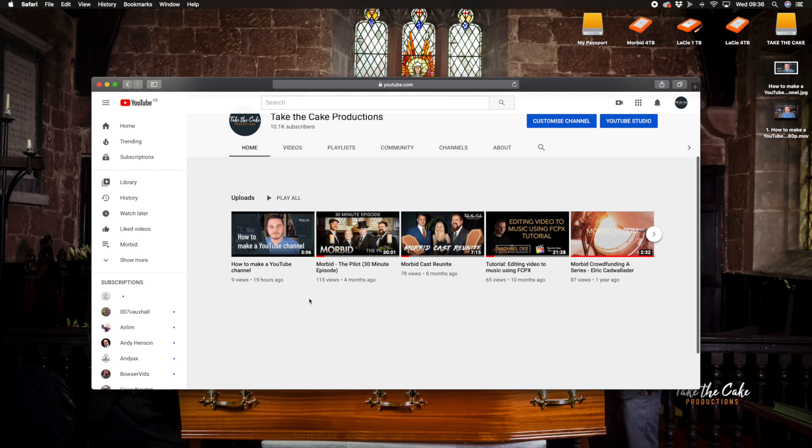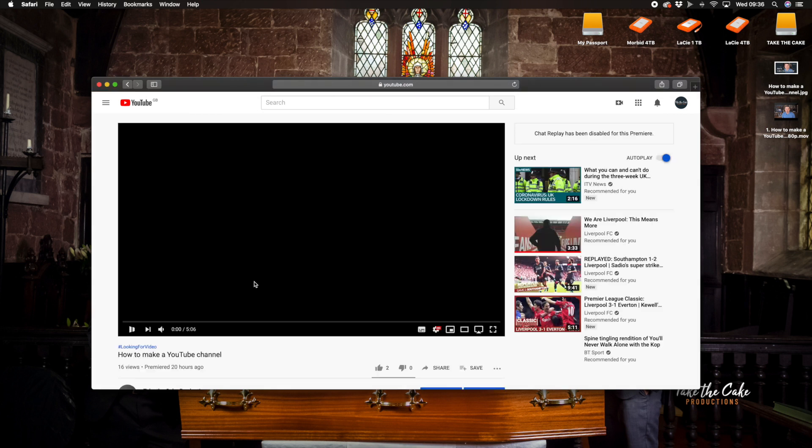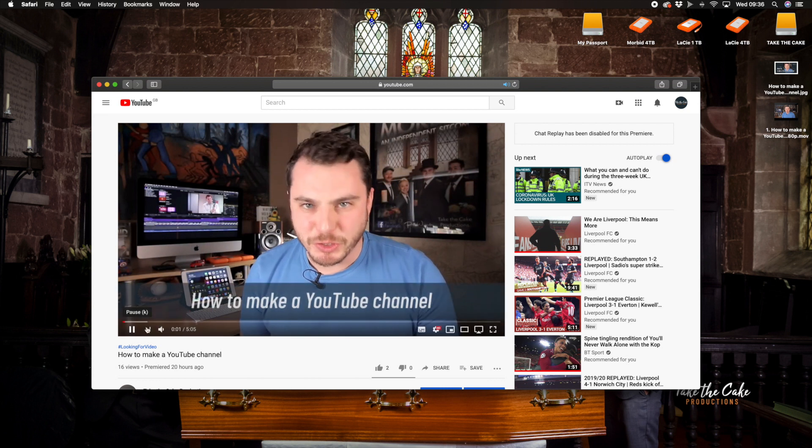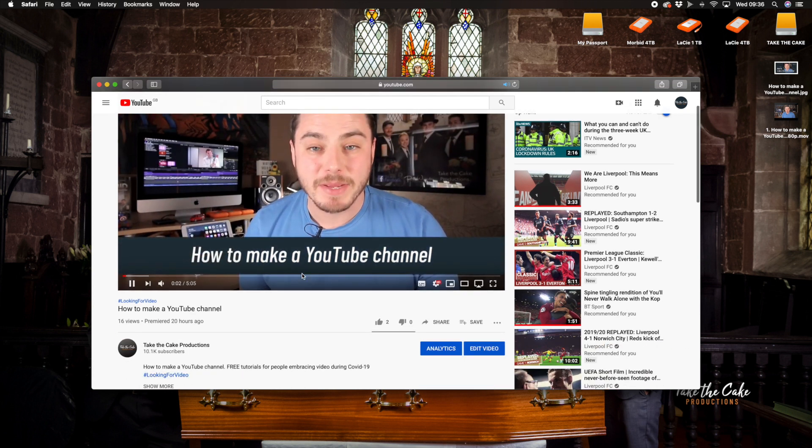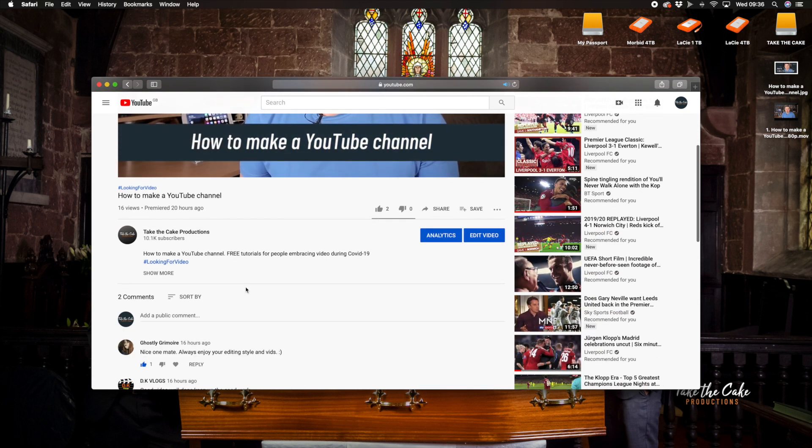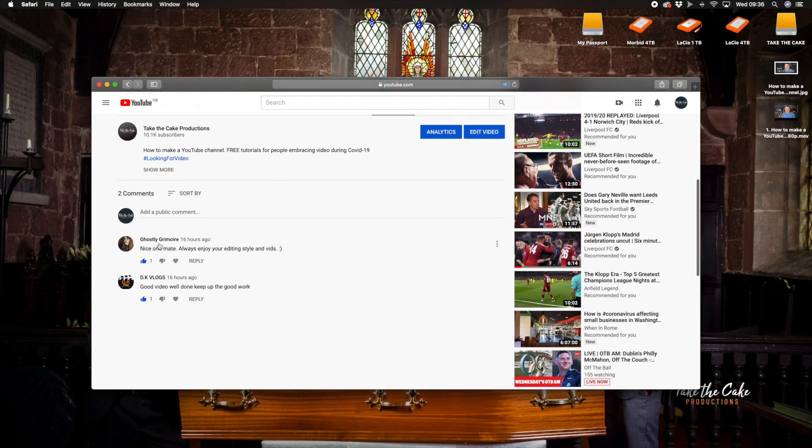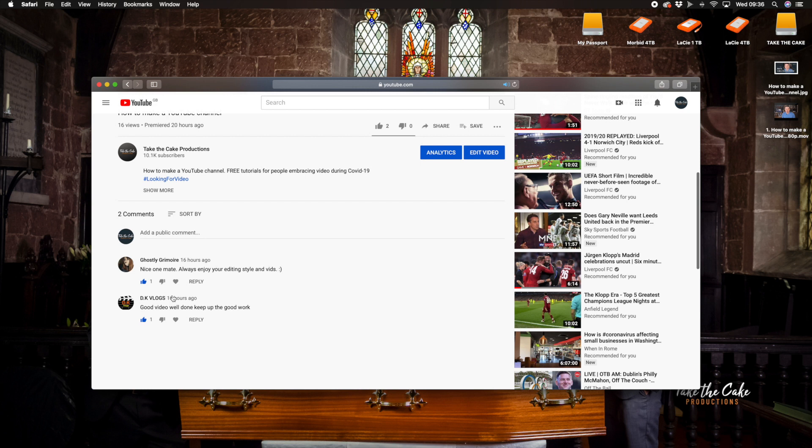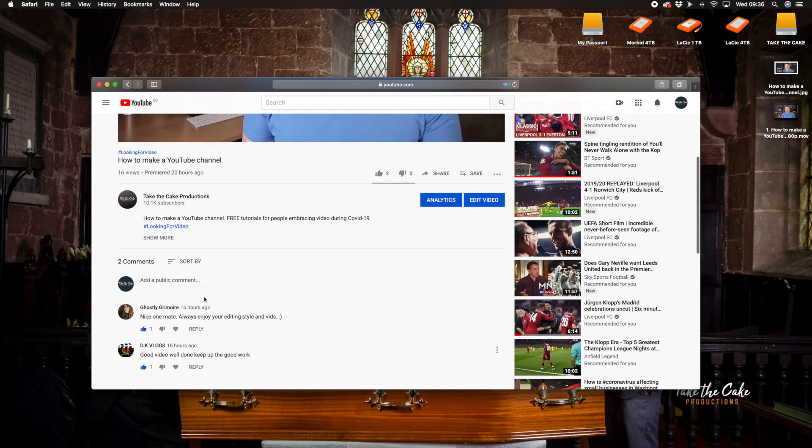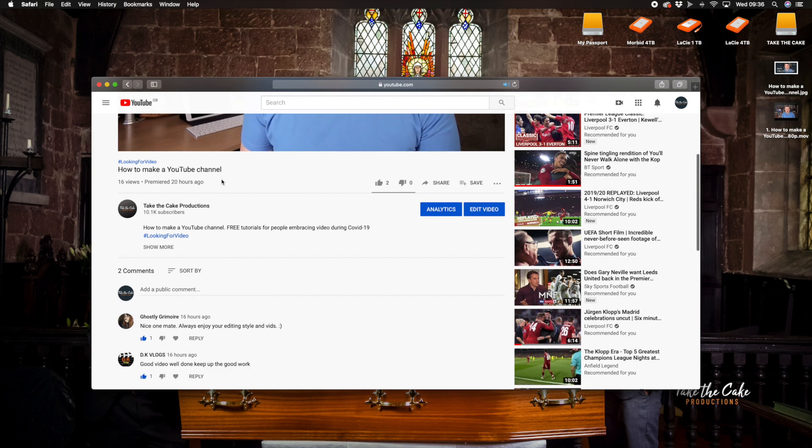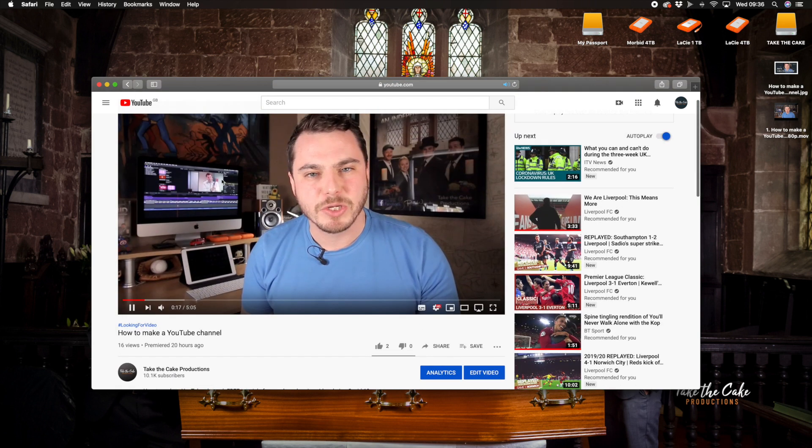But there is your video, it's uploaded and it's on your channel and it's there for people to see. So when you click on it it will automatically play, there's the video and as you can see automatically I have already got people commenting on my videos, we had two comments there and we've had 16 people view it in the last 20 hours so not bad going.